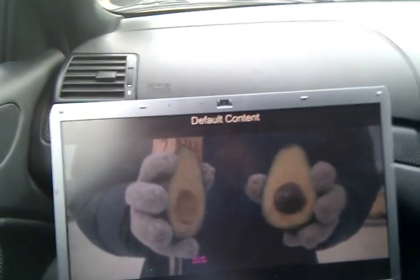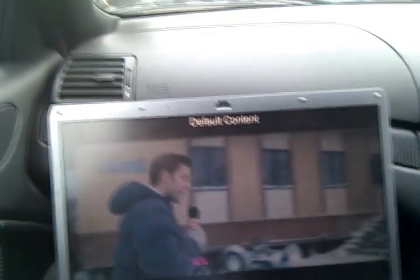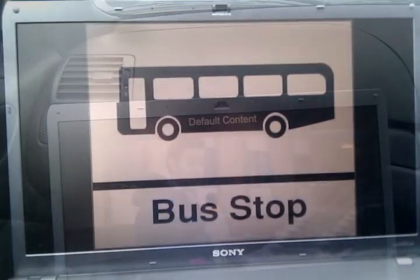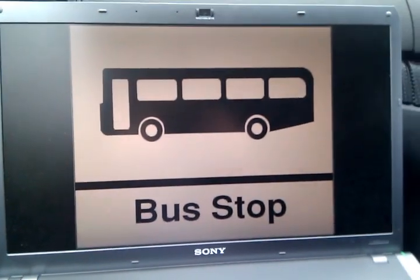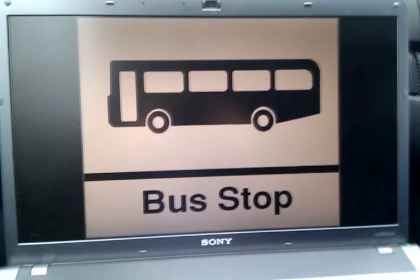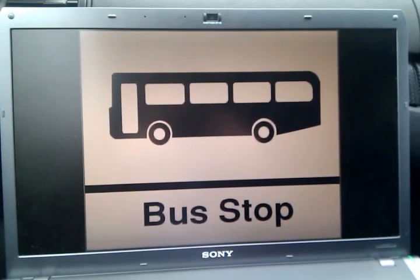So we're driving to the bus stop. This is the bus stop — so that works.